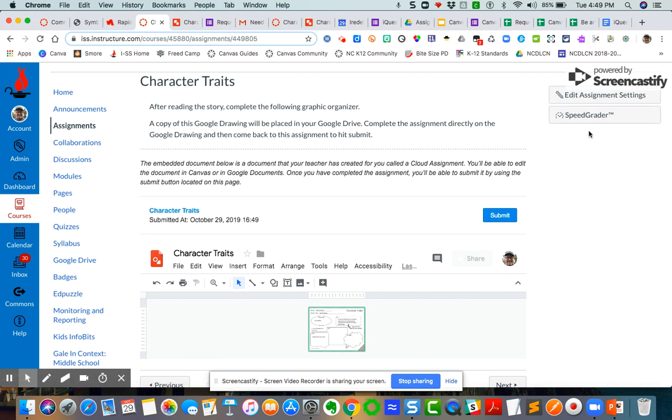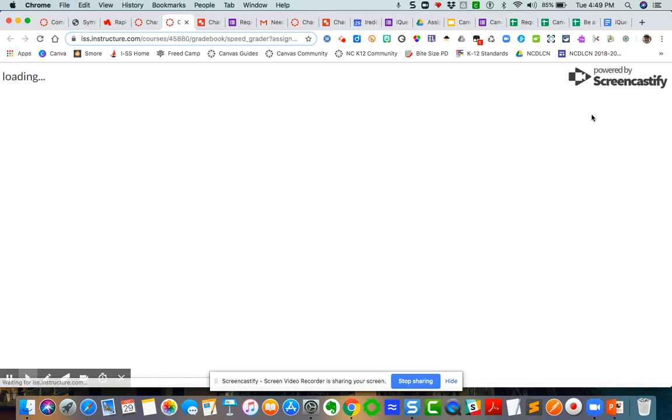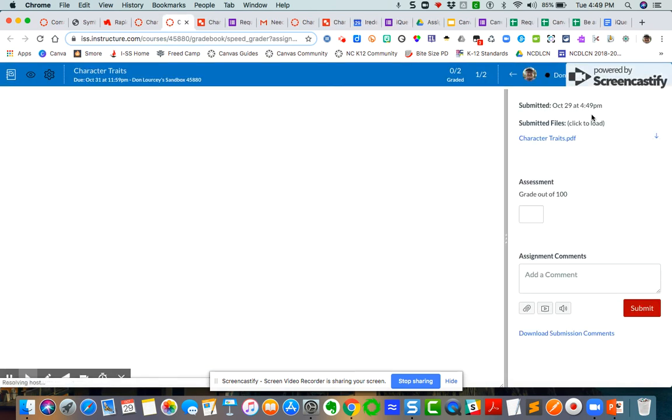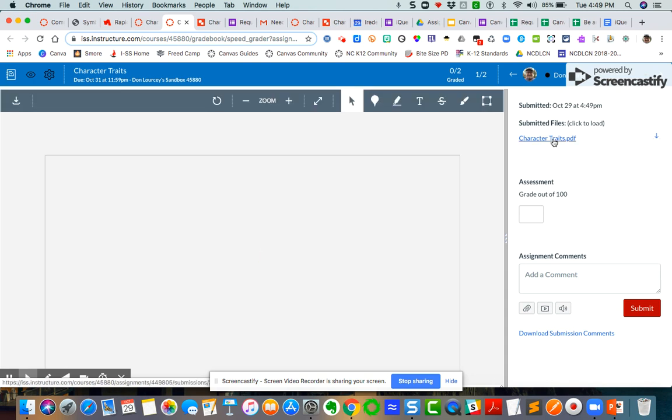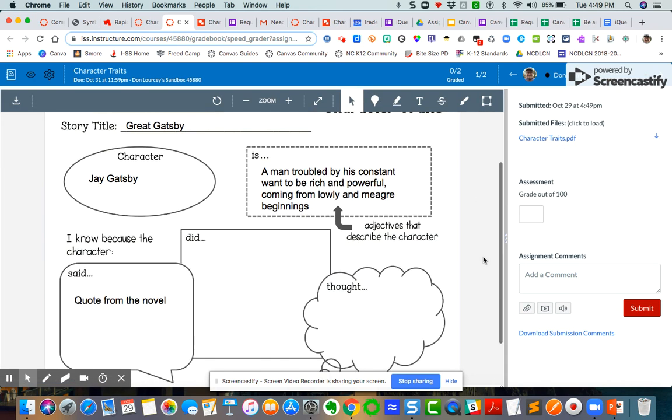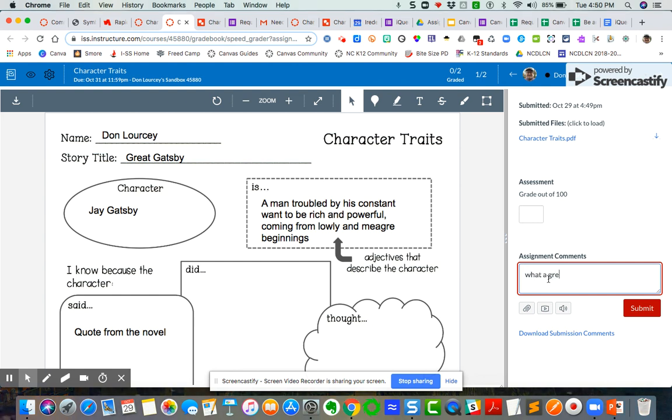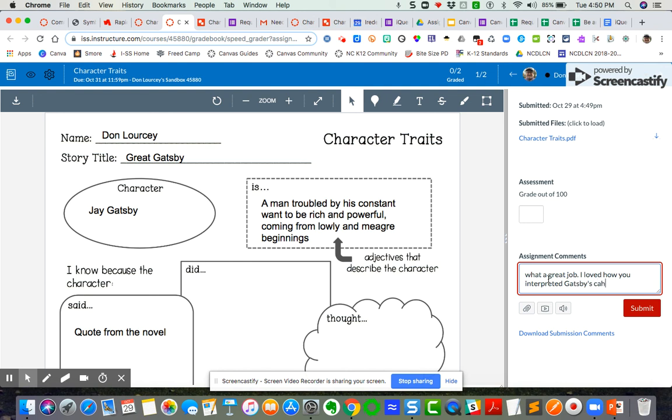I enrolled myself as a student in my sandbox, so I'm hoping that this works. I'm going to click SpeedGrader. Now come over here. There's the PDF. There's the assignment. And now I can make comments. What a great job. I loved how you interpreted Gatsby's character.